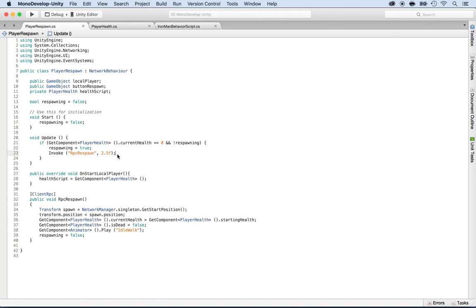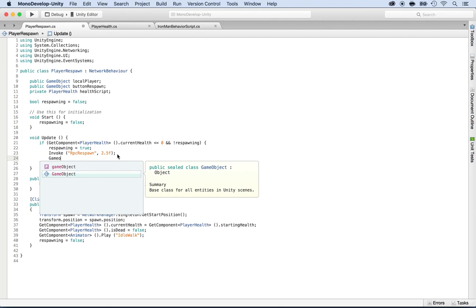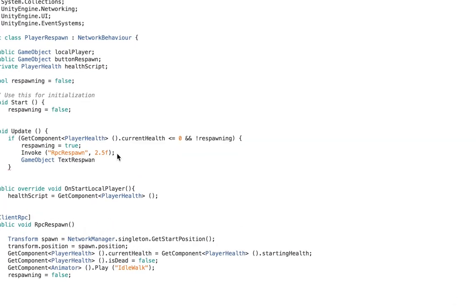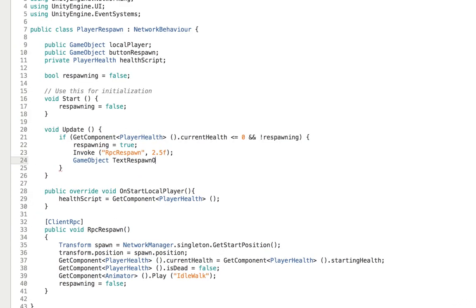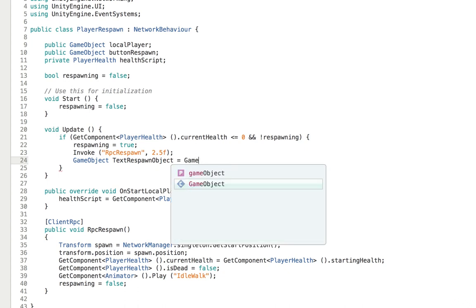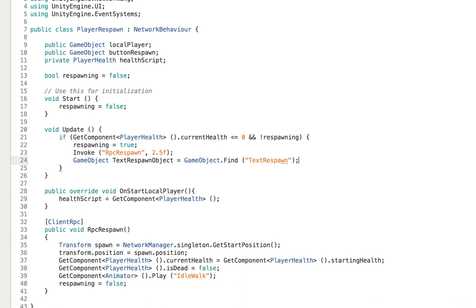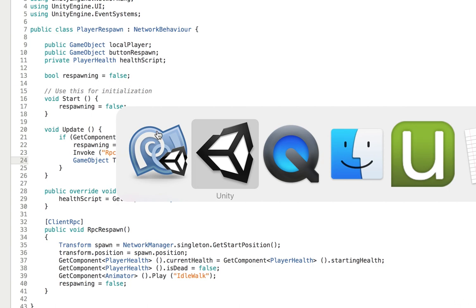How do we do this? Well, we can do — actually, that's not a button, that's a text. So 'text respond object' is equal to GameObject.Find, and we're going to put its name, which is 'text respond'.